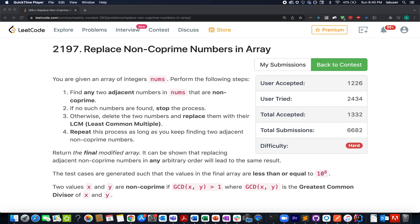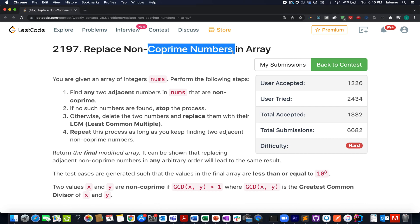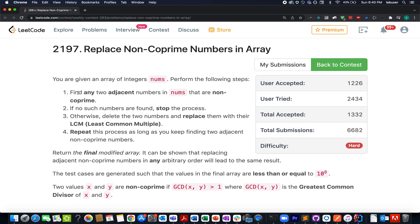Finally, we have arrived to the last question of the contest, 283, which is replace non-coprime numbers in array. This question was the hard question in the contest. However, once you will go through today's solution, you will agree with me that this was the easiest one out there. Without further ado, let's quickly walk through the question.